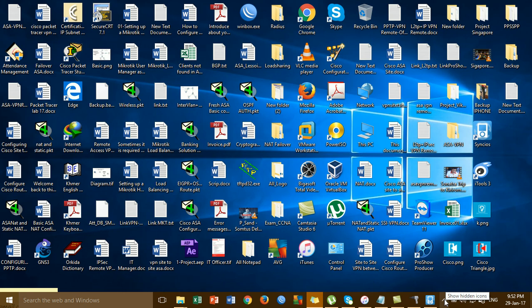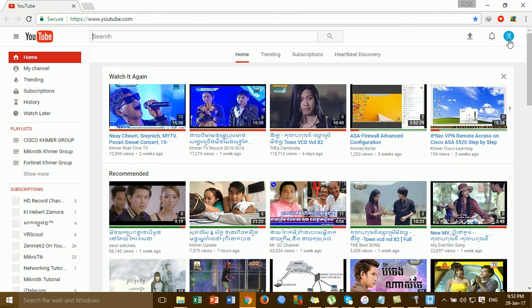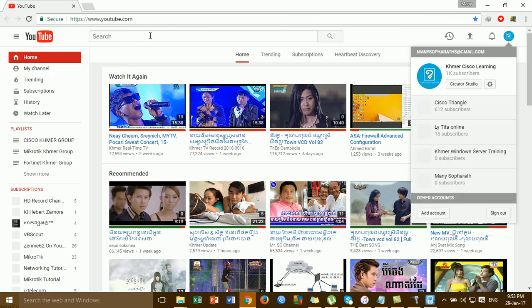Here is the update. I will show you the video on my channel. I want to show you the icon.